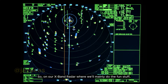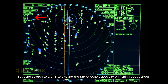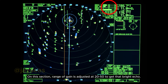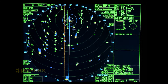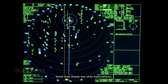On the X-band radar, where we'll mainly do the fun stuff, set the interference rejection to 1 to reduce radar interference. Set echo stretch to 2 or 3 to expand the target echo, especially on fishing boat echoes. Set echo averaging to 1 as the seas are normally calm in this area. Range of gain is adjusted at 20 to 50 to get that bright echo. Range of sea is set to 20 to 40 depending on sea condition, and range of rain set to 0 to 20 depending on sky conditions. Note that these are only estimations — you can go past that depending on your present condition.